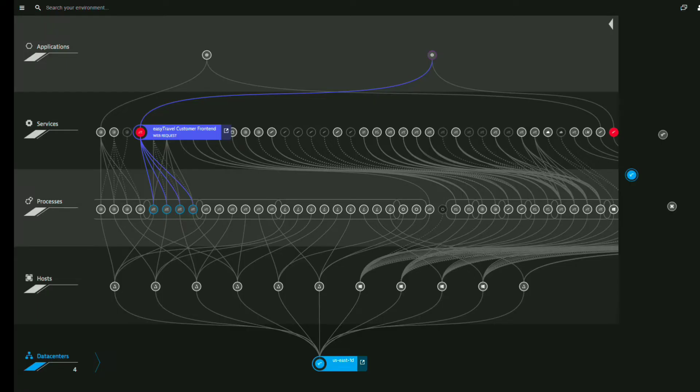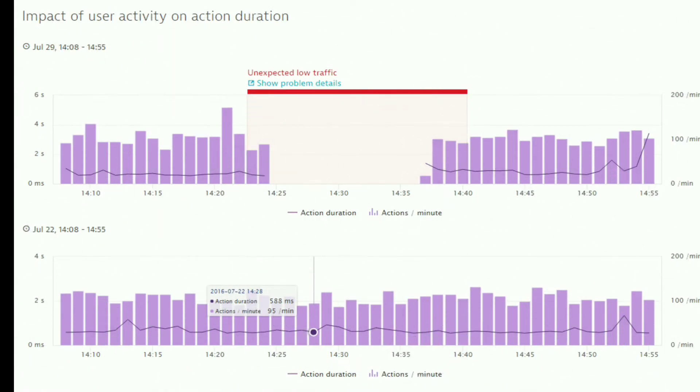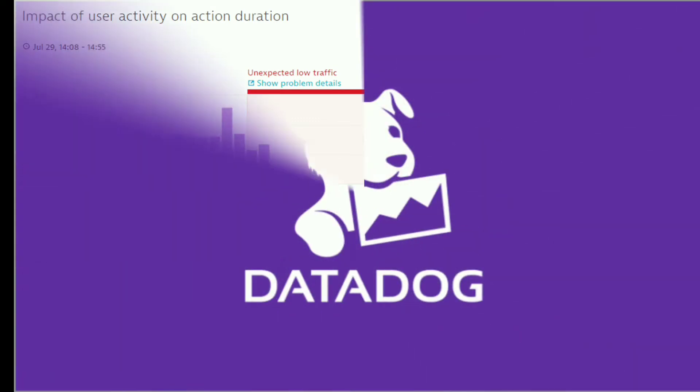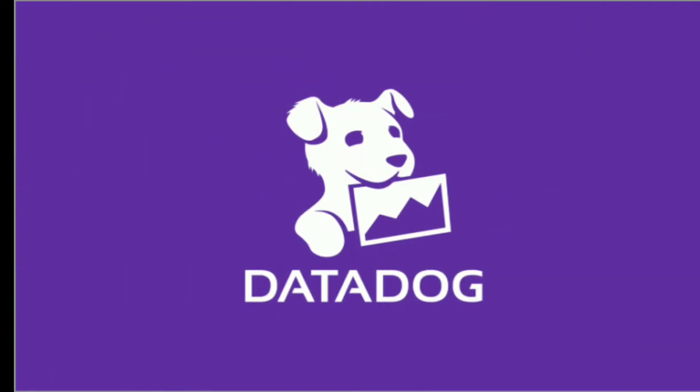Dynatrace is an observability platform with AI at the core, which gives you precise root cause anomaly detection and business impact without the need to manually review charts and graphs. With Datadog you have lots of data, but you need to find the answer.